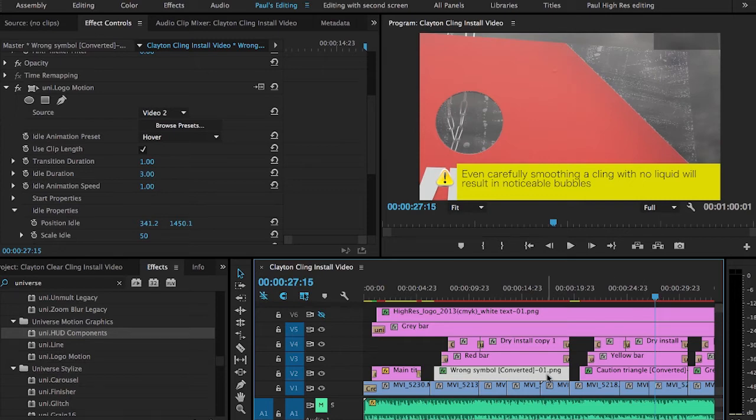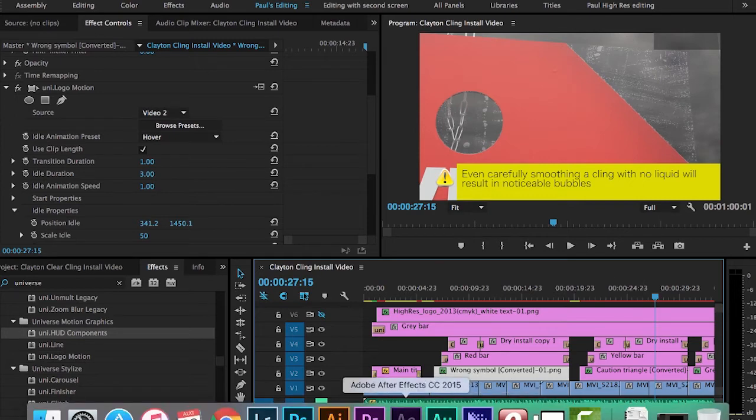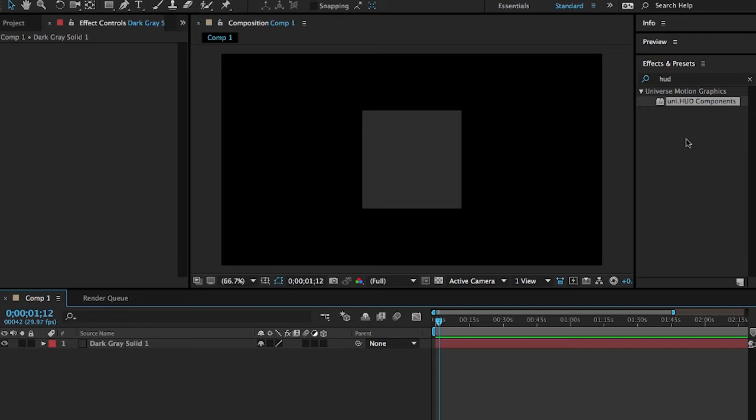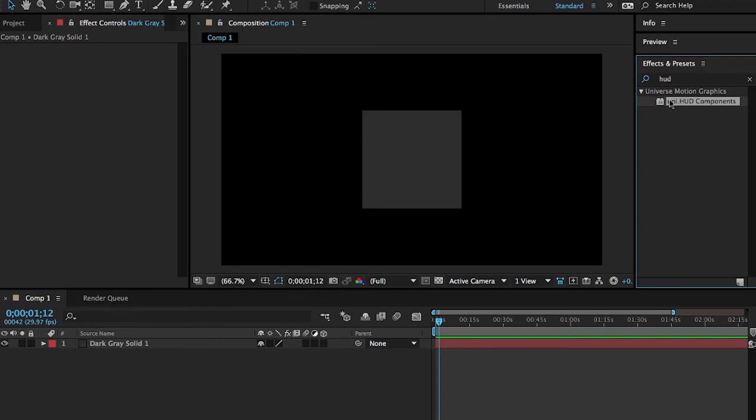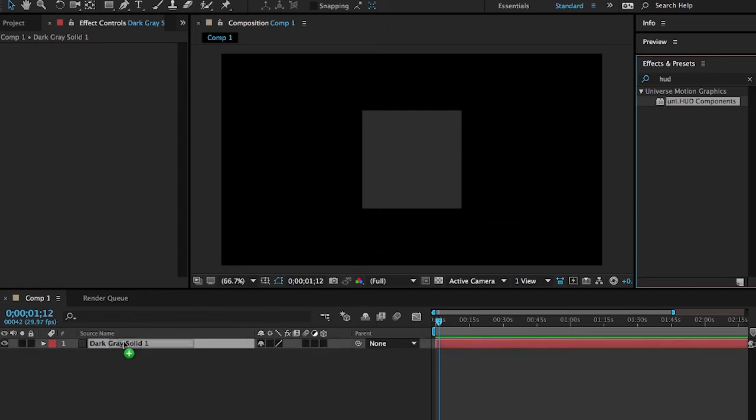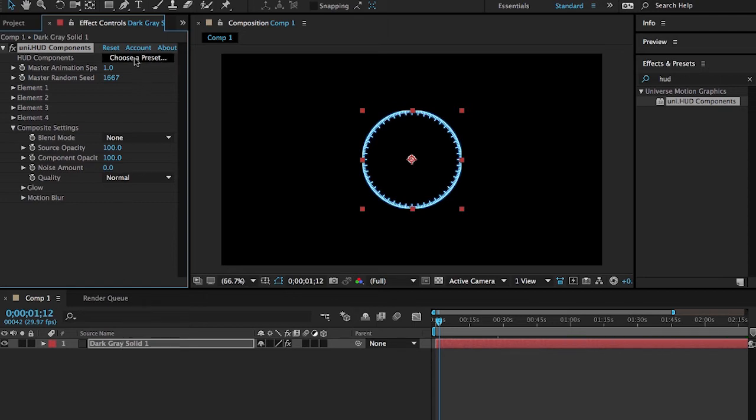Now flipping over to After Effects, I'm going to show you how Universe also works in After Effects for some of the same features, but there's some other features that would be most useful in After Effects, such as this new one, the HUD components. Let me show you how this works because this will also save you a lot of time if you have to create some custom graphics that involve a lot of motion and a lot of complicated elements. I created a dark gray solid layer and that is just something for me to apply this effect to because it has to be applied to something but you'll see that it's actually a graphic in and of itself.